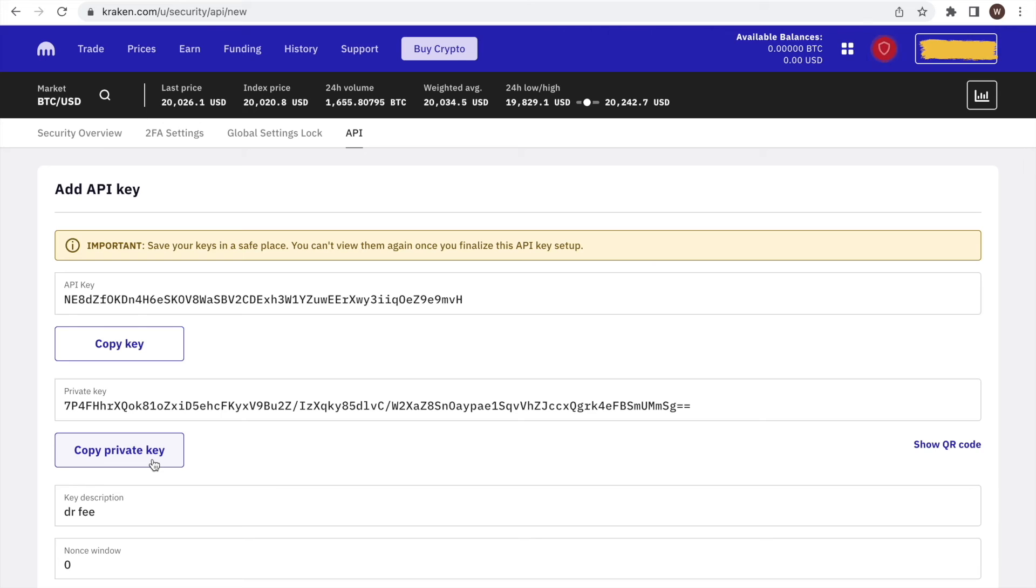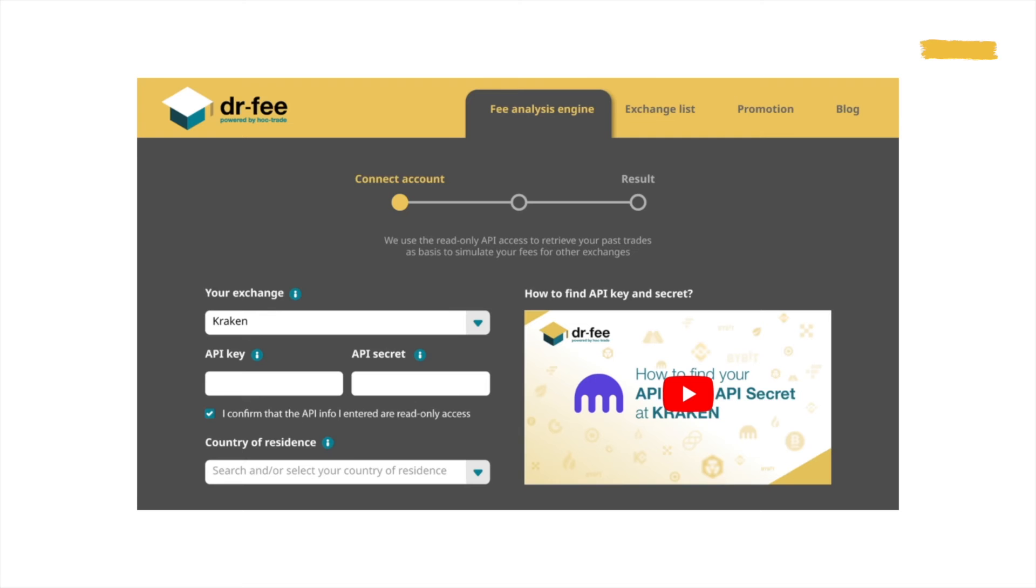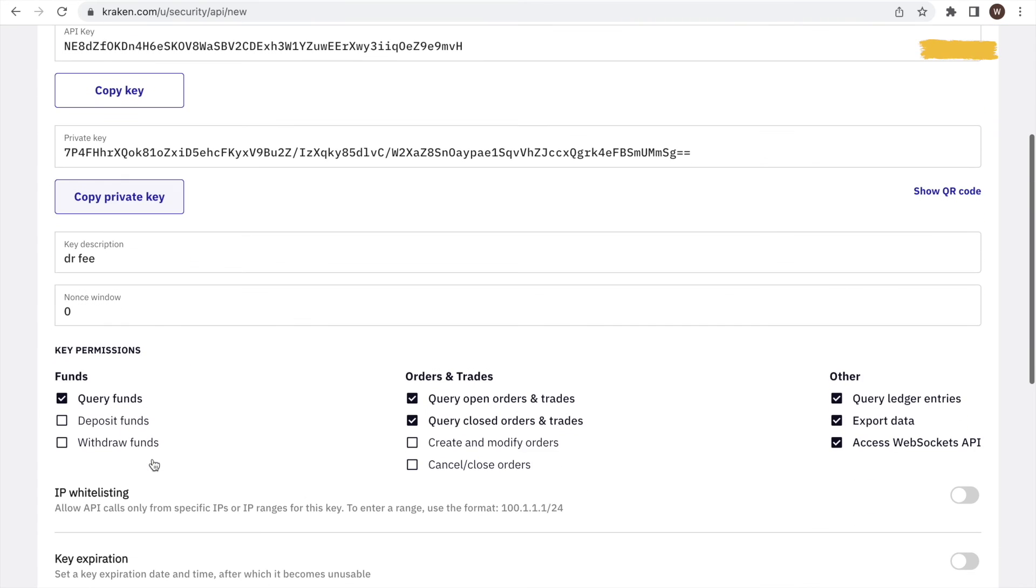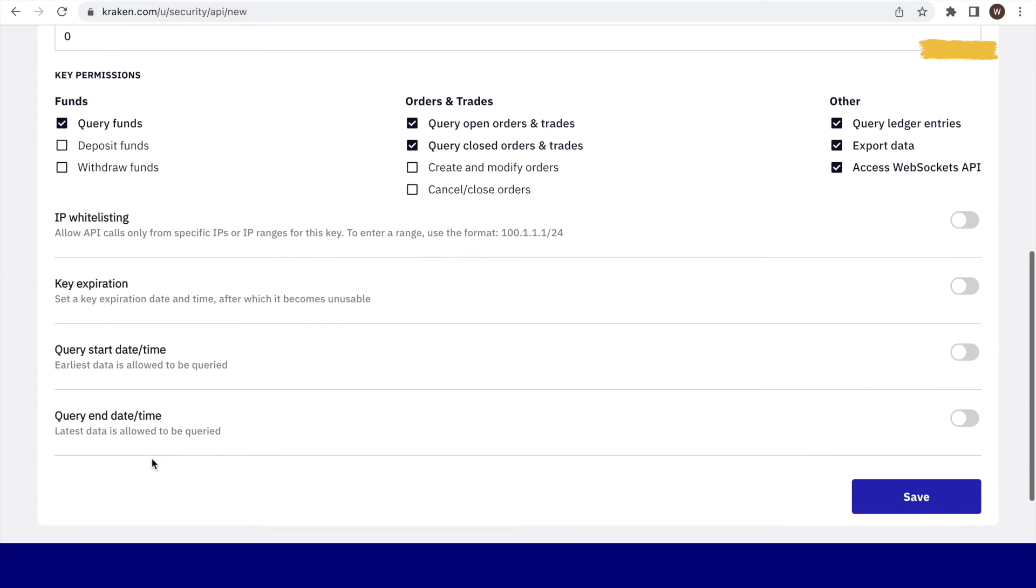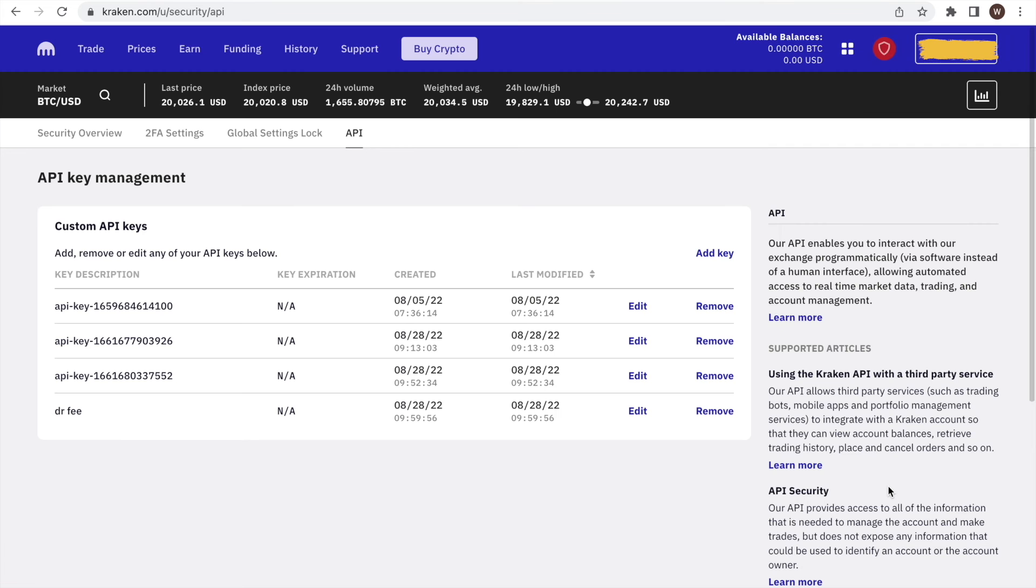We copy the API info to Dr. Fee, click Save on the Kraken website, and next can start the fee analysis engine to compare the fees we would have paid at other exchanges.